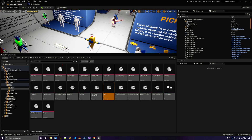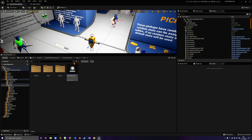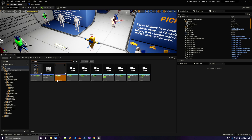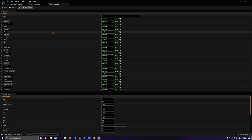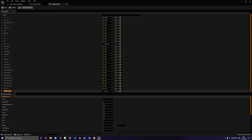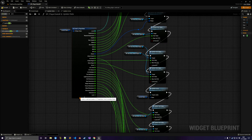Next we're going to modify the stats struct of the character. All we have to do is add a new variable of type float — float generally speaking should be fine — and that's Luck.